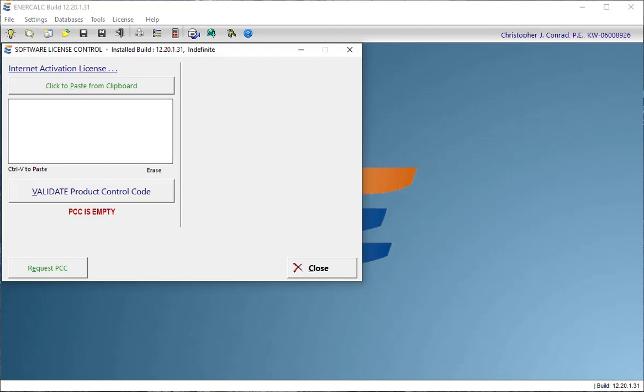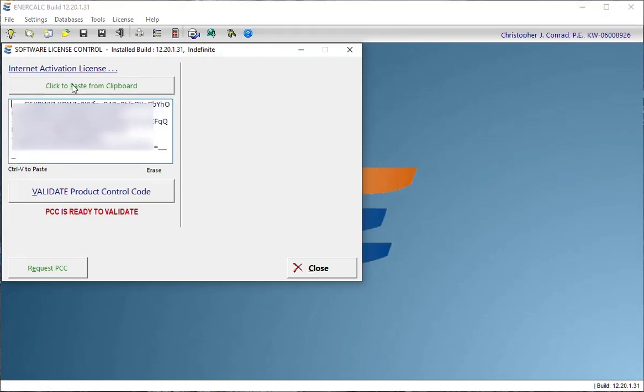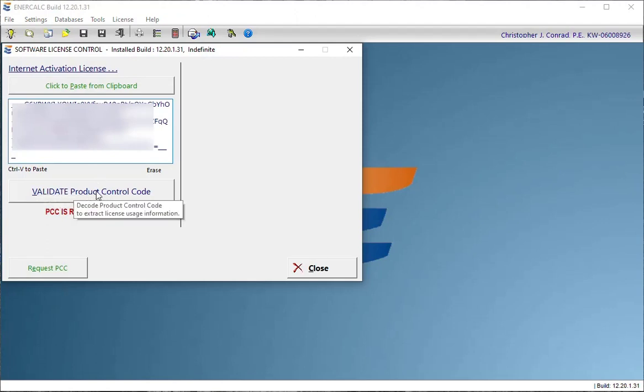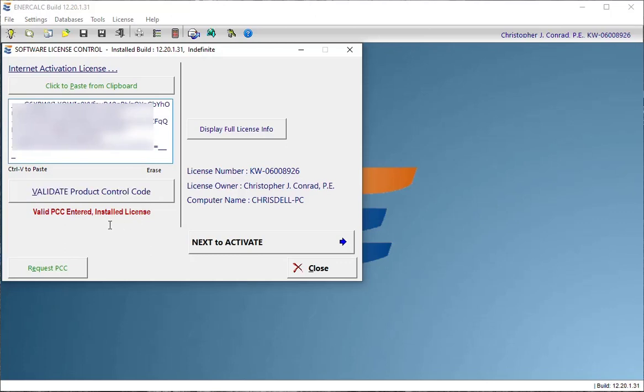So I'm going to go off to the side and copy my product control code, and then come back and click the button that says Paste from Clipboard, and then I'll click the button down below that says Validate the Product Control Code.